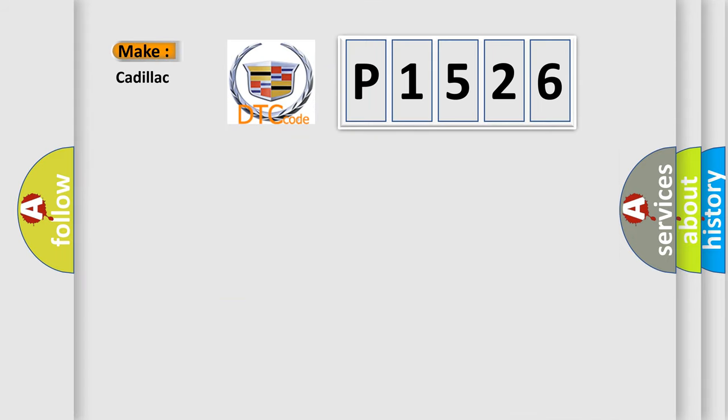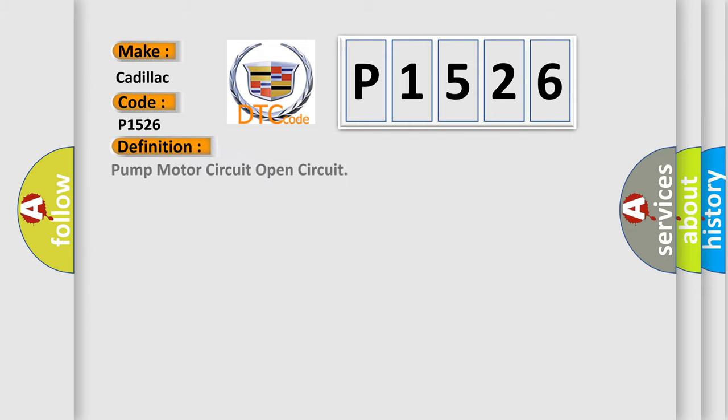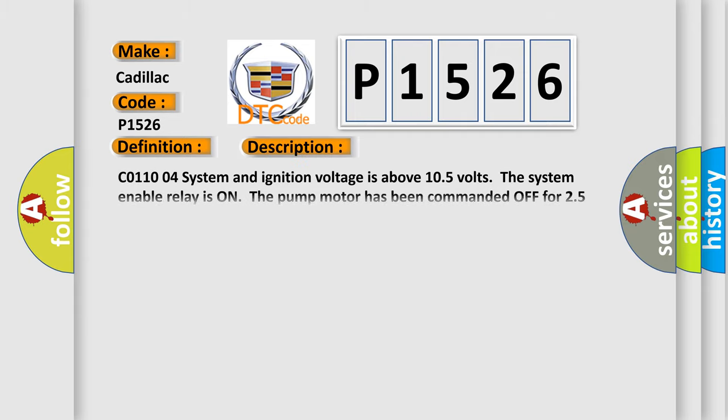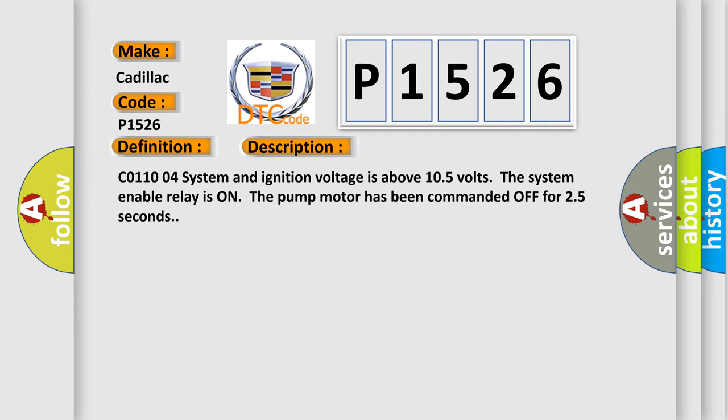So, what does the diagnostic trouble code P1526 interpret specifically for Cadillac car manufacturers? The basic definition is Pump motor circuit open circuit. And now this is a short description of this DTC code.